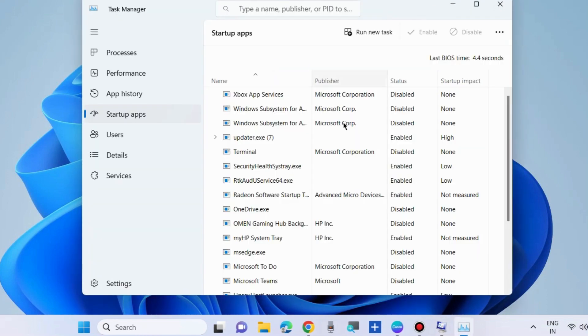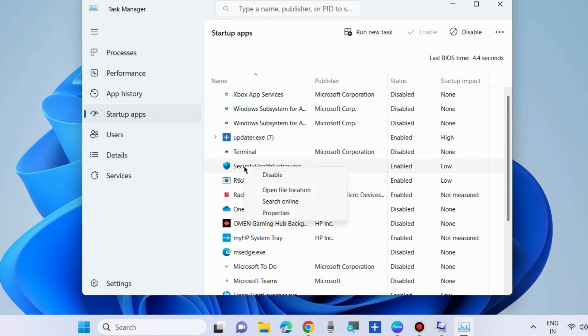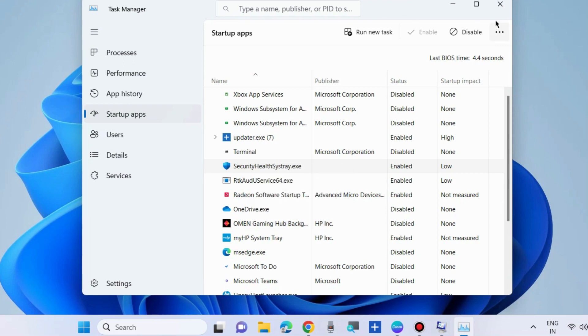Thereafter go to the startup tab, open task manager and go to which app is enabled. Simply right click on it and choose disable. Apply this procedure for all the enabled apps at once. One by one disable it from startup apps through task manager. Close the windows.